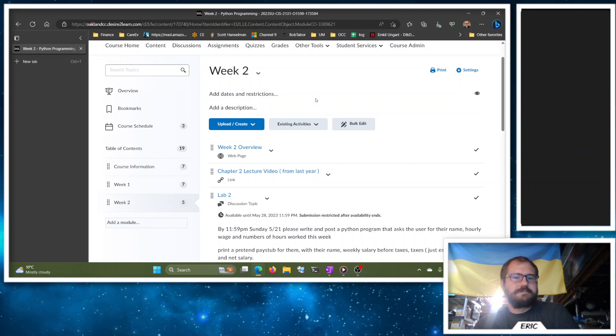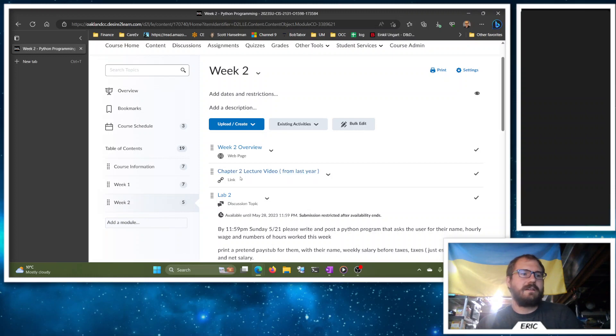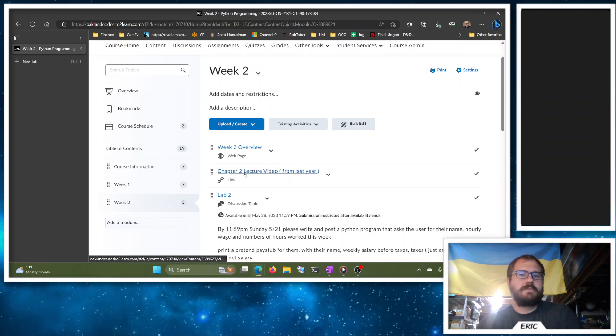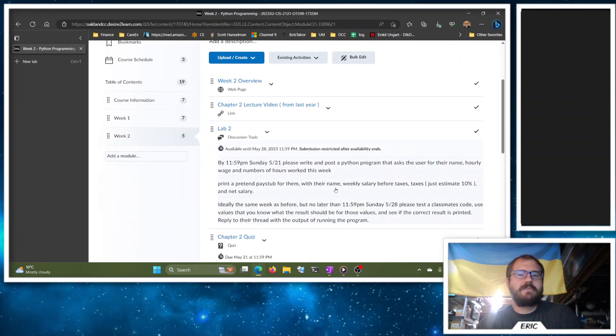So the Chapter 2 lecture video is from last summer, so apologies for that. Same content should be good here. It'll talk about the lab exercise we're going to work on.